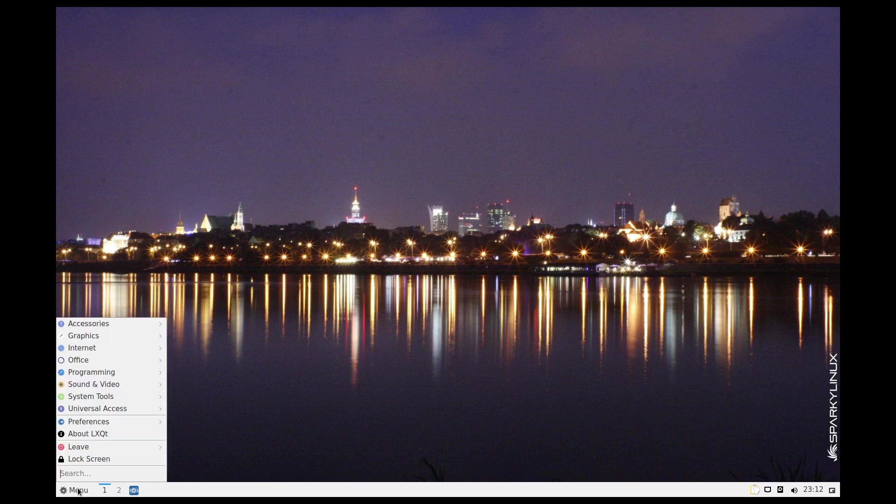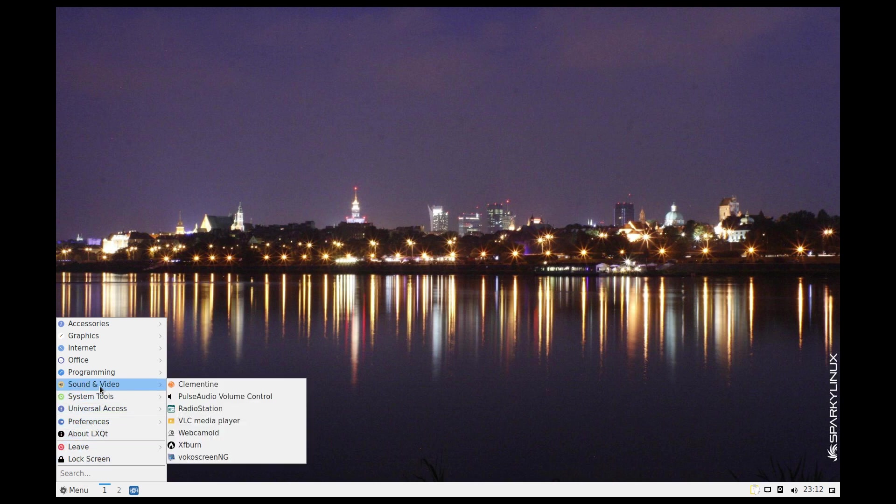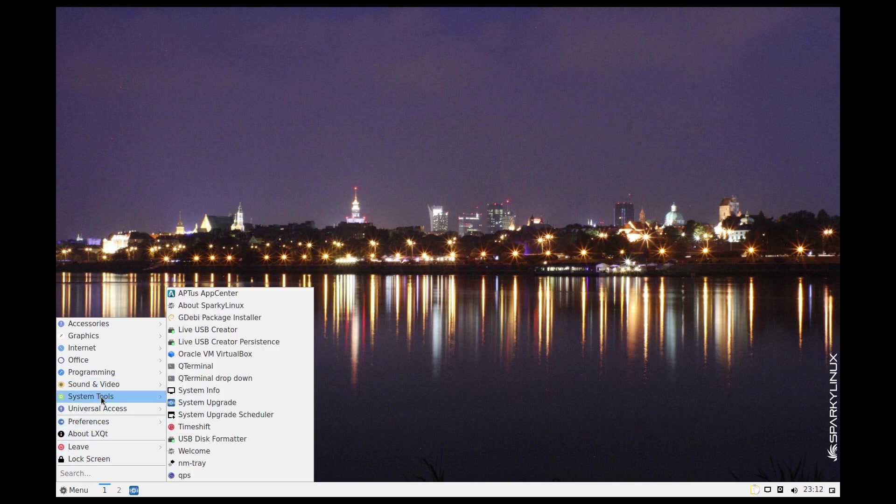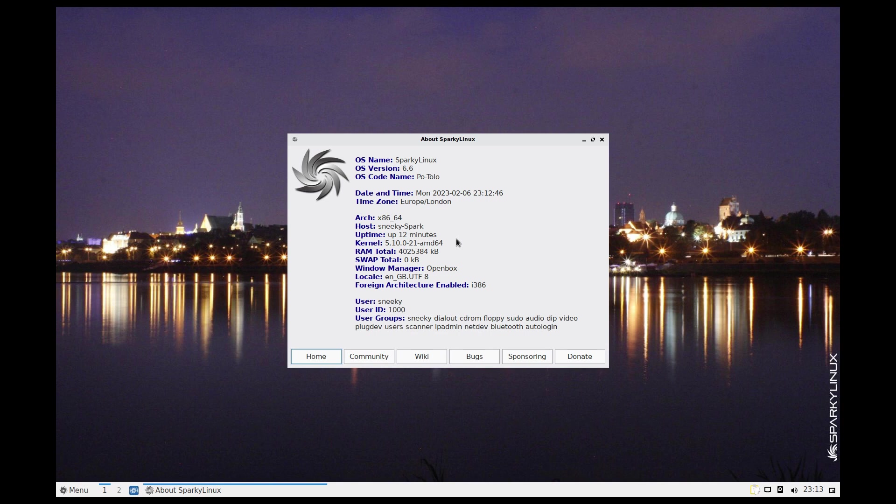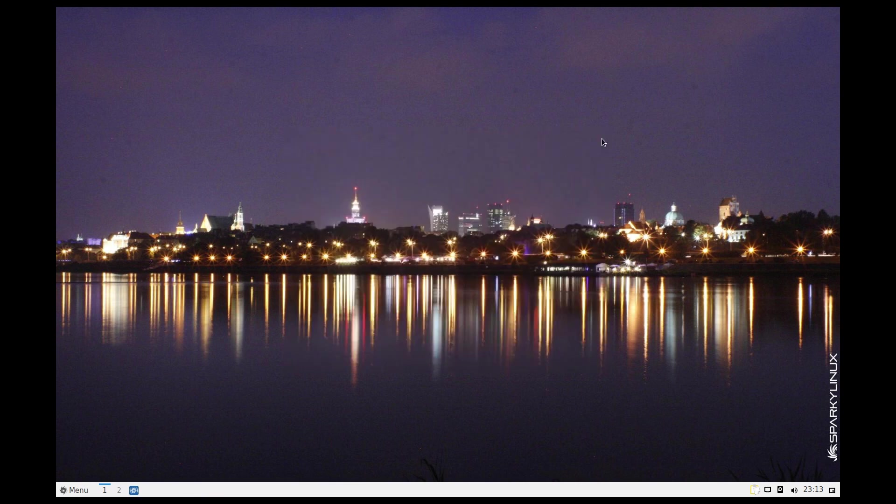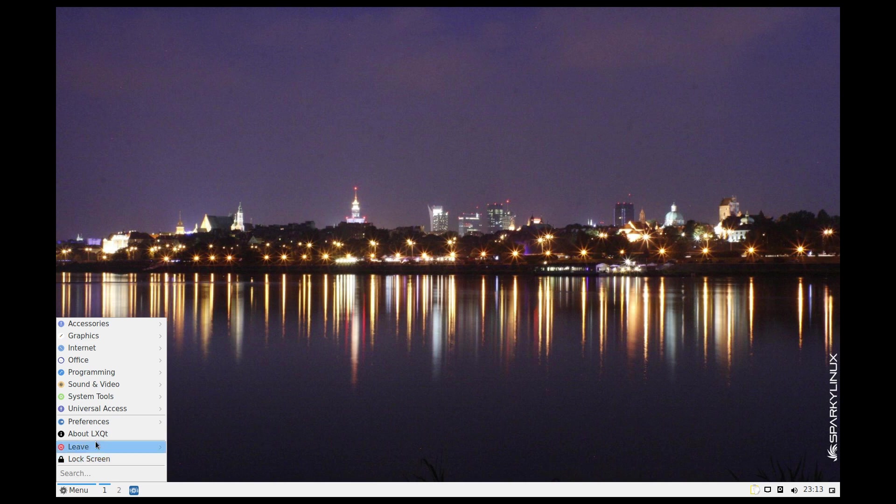System tools, About Sparky Linux. Sparky 6.6 Potolo, shows where I am, how long I've been doing this virtual machine, which is 12 minutes apparently, but I did install it ages ago. There's no swap, OpenBox Windows manager. Gives you too much information for you lot.